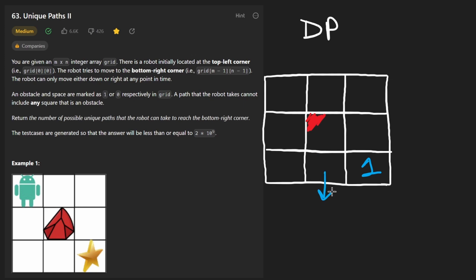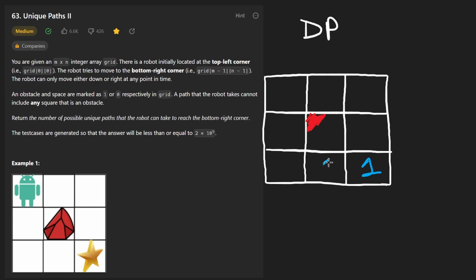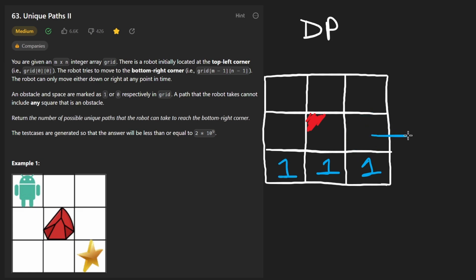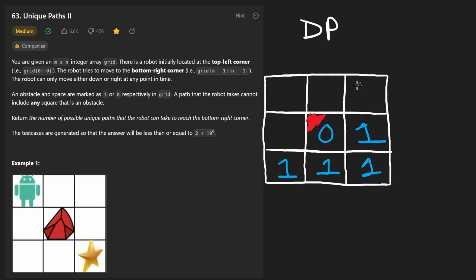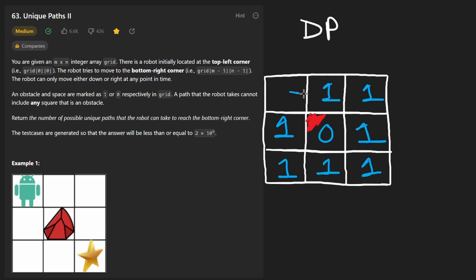For each cell we add the value below and the value to the right, treating out-of-bounds as zero. Working through the example: the bottom-row cells each get a one. When we hit the obstacle, we skip it and put a zero. Continuing upward, cells get a one. Finally at the top left, we look down and to the right, add them together, and get two — that's our result.